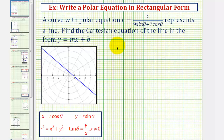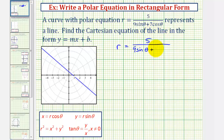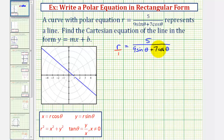We start with our polar equation: r equals five divided by the quantity nine sine theta plus seven cosine theta. We want to write the equation so it only has x's and y's, not r's and thetas. Before we do this, let's write r as r over one. Since we have two fractions equal to each other, we have a proportion and therefore we can cross multiply to write an equivalent equation without fractions.